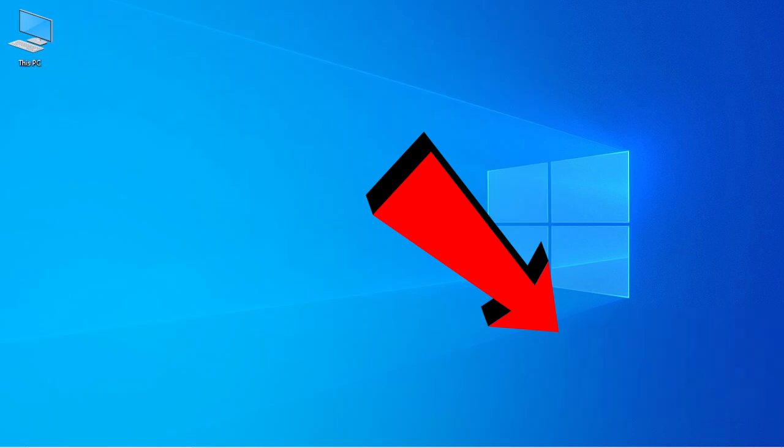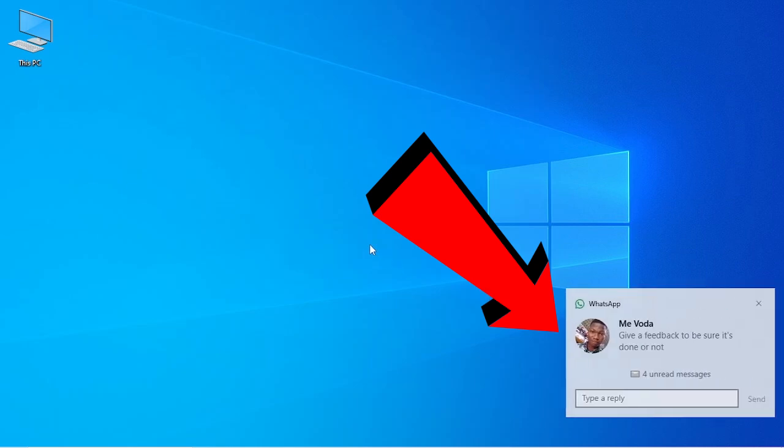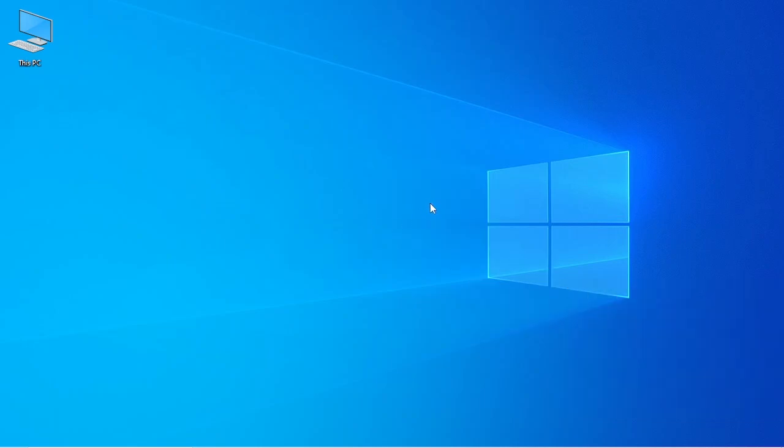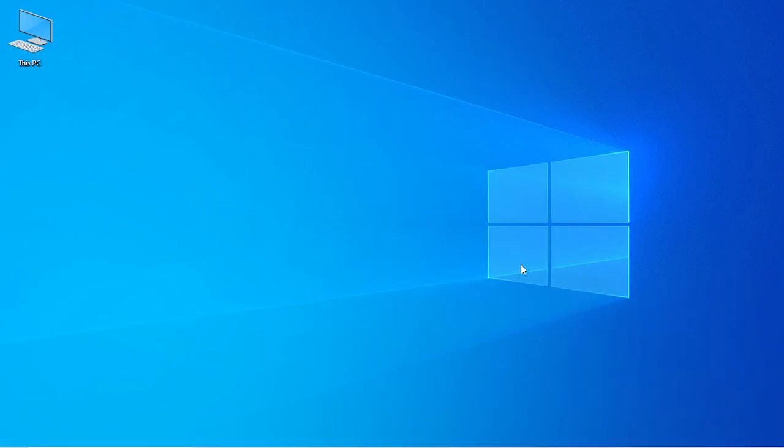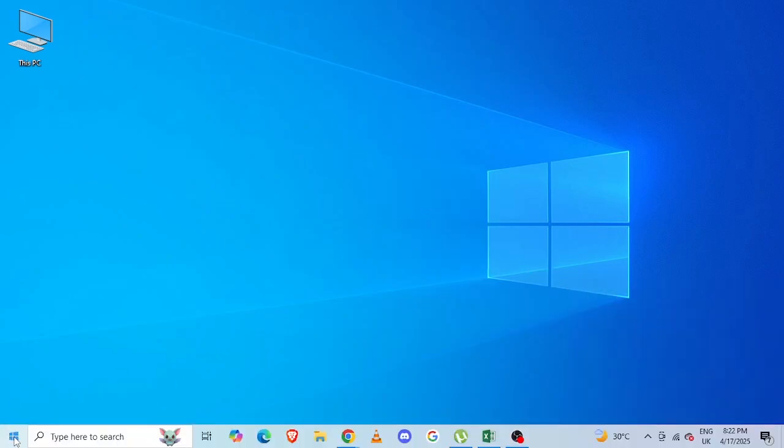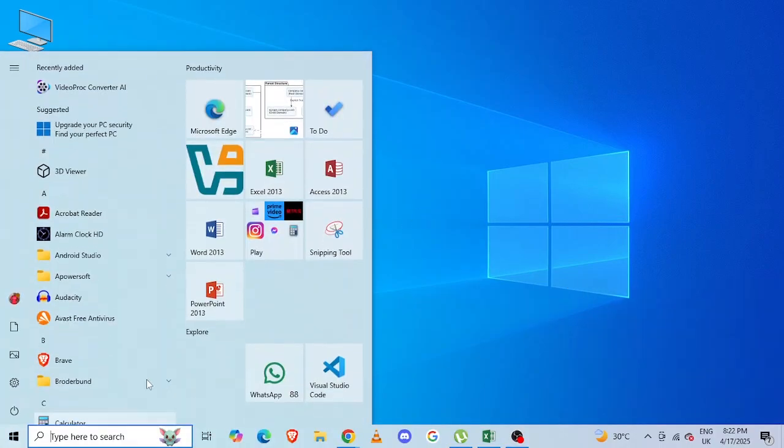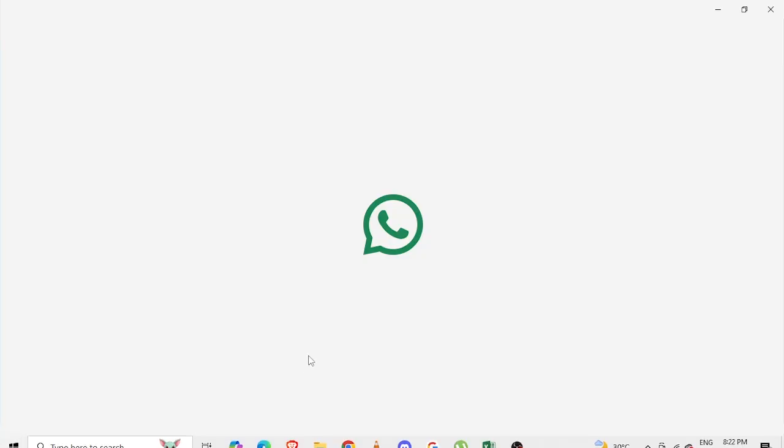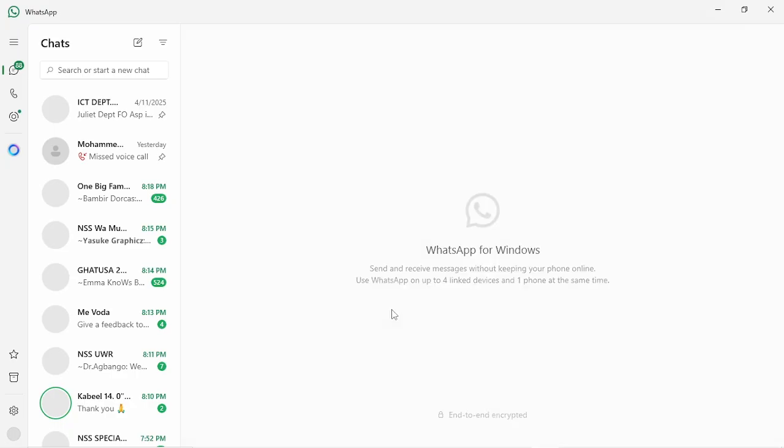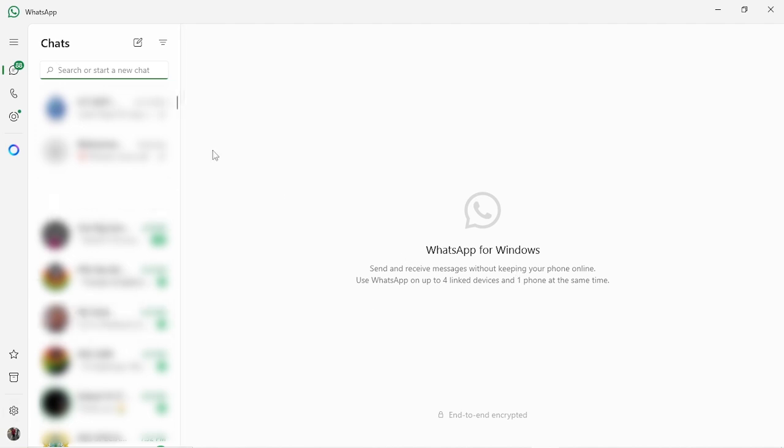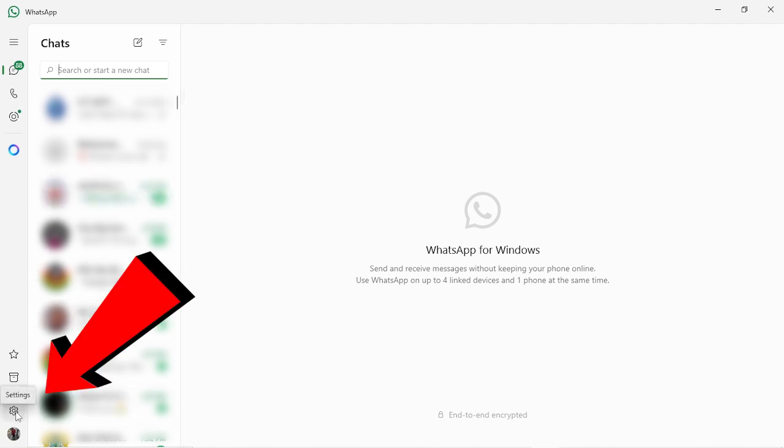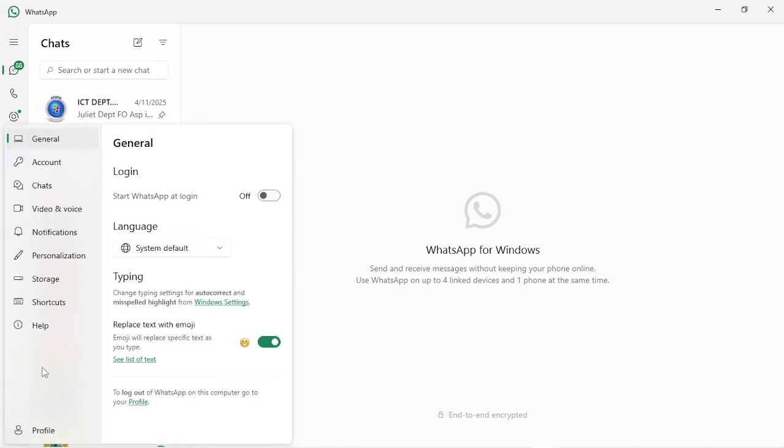Without further delay, let's get started. Now open your WhatsApp if it's not already open. Once WhatsApp is opened, go into your settings. Within my left here, just click on settings.